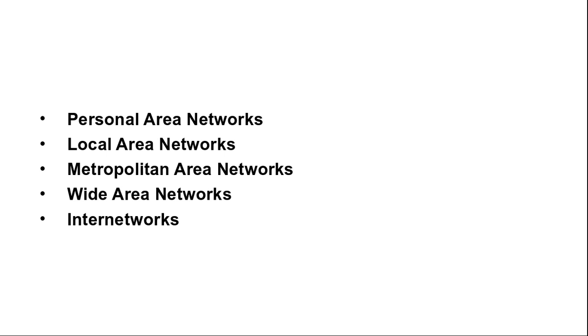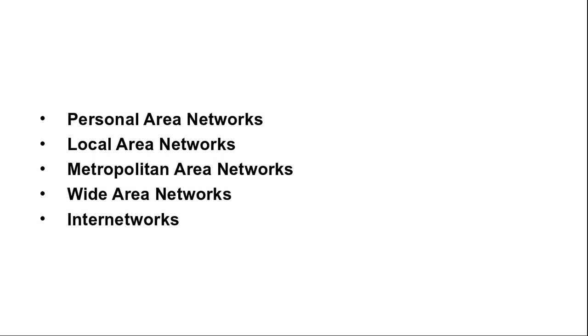The system unit is normally the master and talking to the mouse, keyboard, etc. as slaves. The master tells the slave what address to use and when they can broadcast, how long they can transmit, what frequencies they can use and so on. Bluetooth can be used in other settings also. It is often used to connect a headset to a mobile phone without a cord and it can allow your digital music player to connect to your car and other appliances. A completely different kind of PAN is formed when embedded medical devices such as a pacemaker, insulin pump or hearing aid talks to user-operated remote control. PAN can also be built with other technologies that communicate over short ranges such as RFID on smart cards and library books.